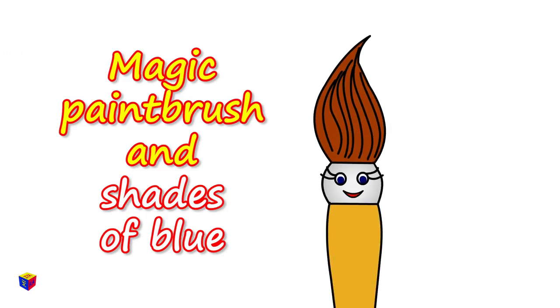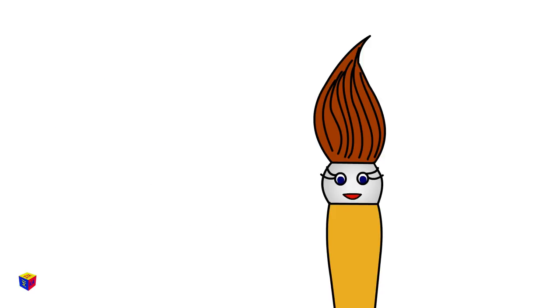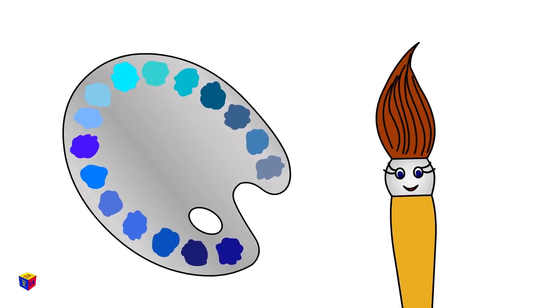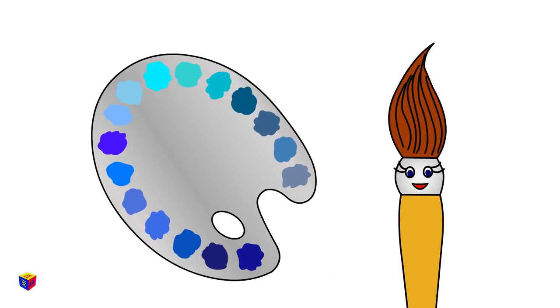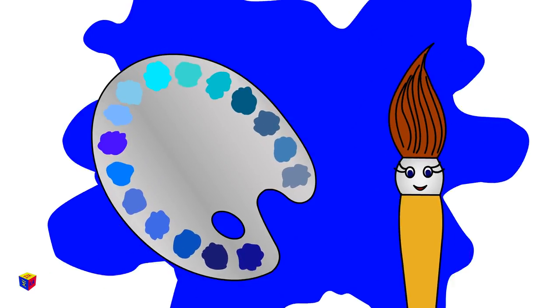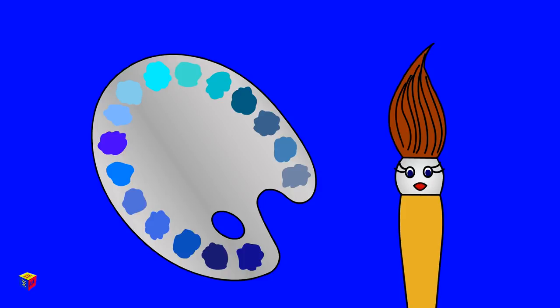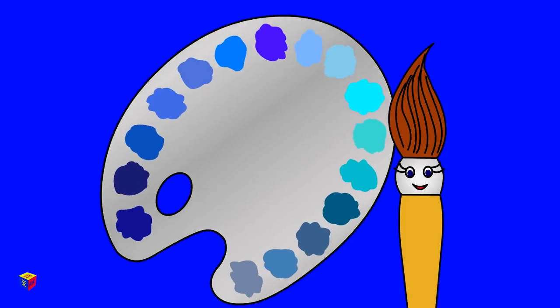Hello! I'm a magic paintbrush. Here is my palette. Today, I'm working with various blue-colored tints, shades, and tones. Look how many there are!